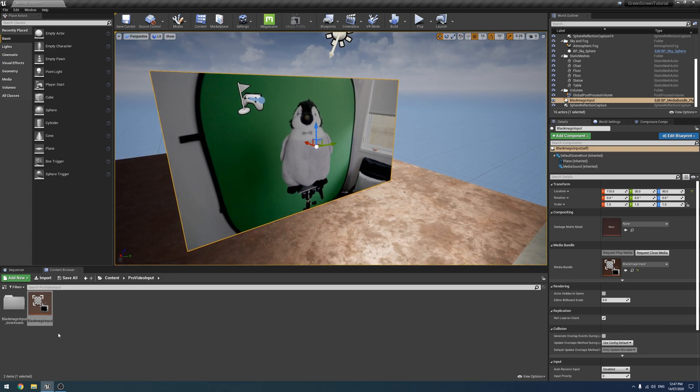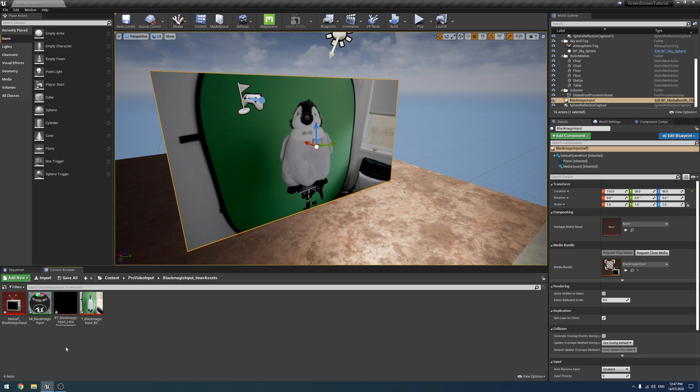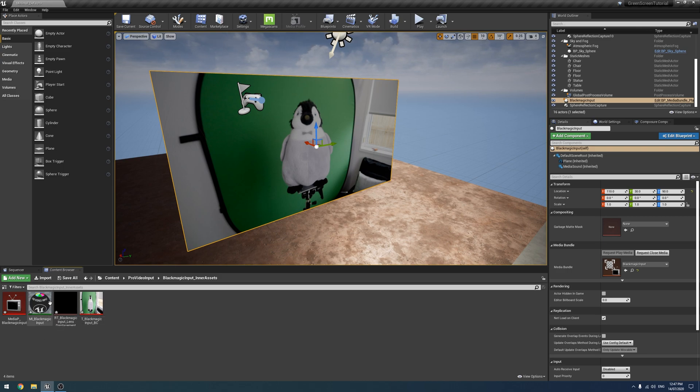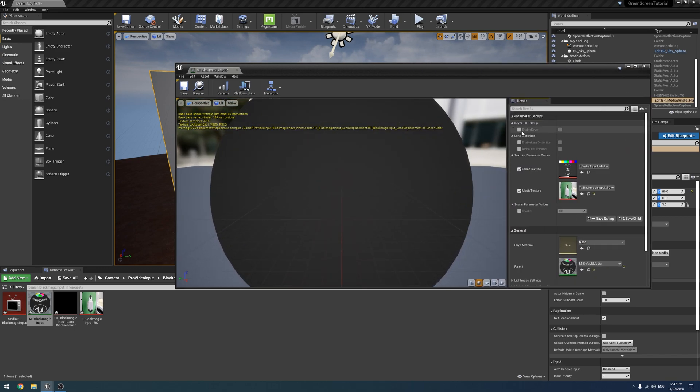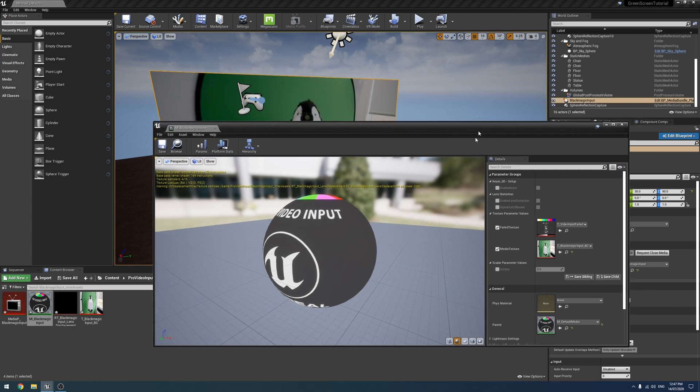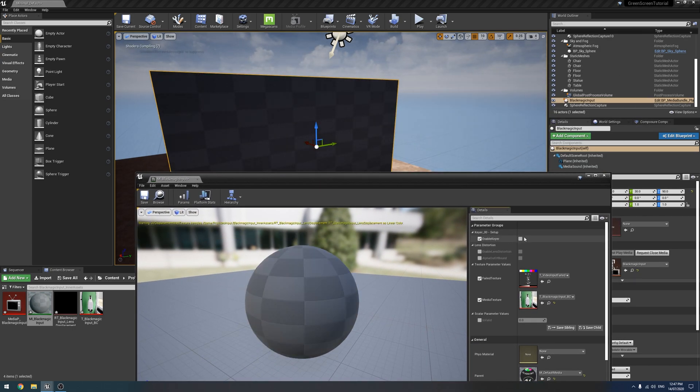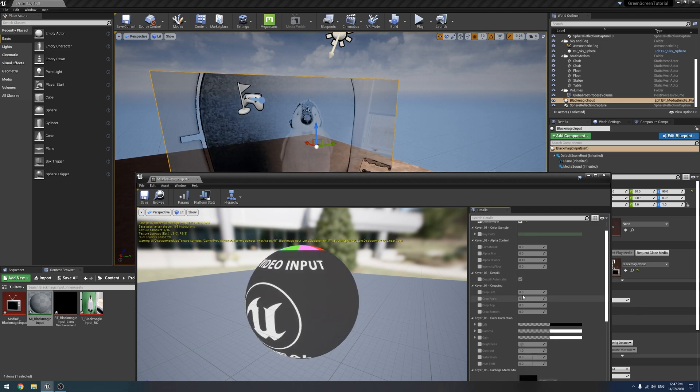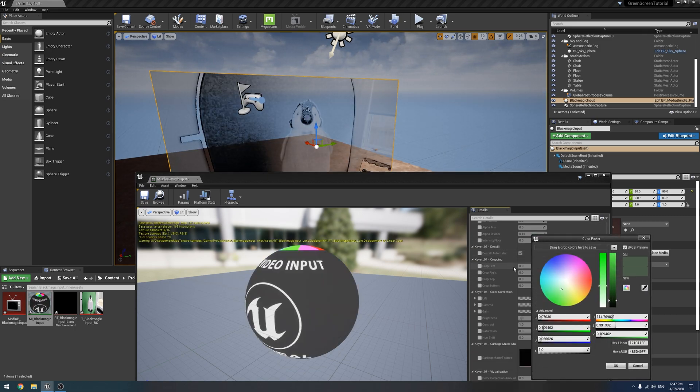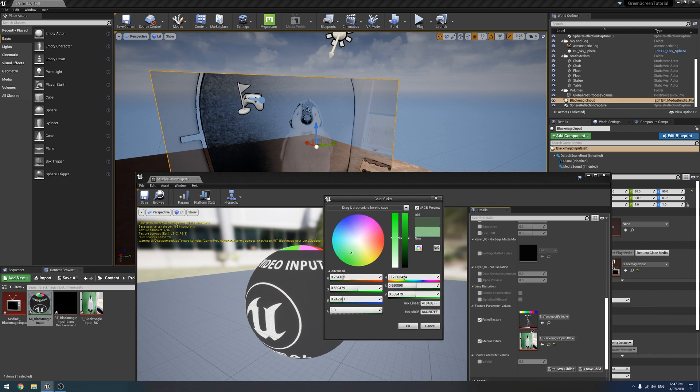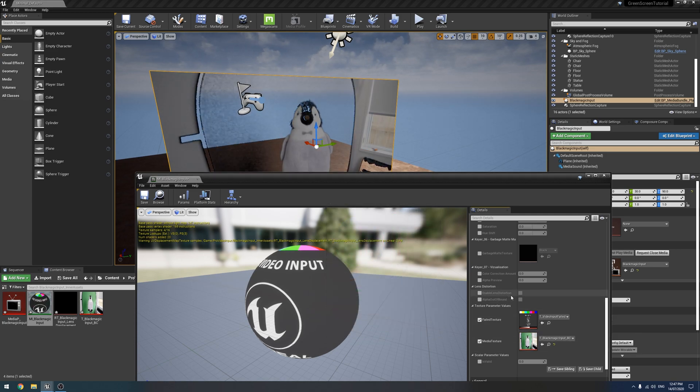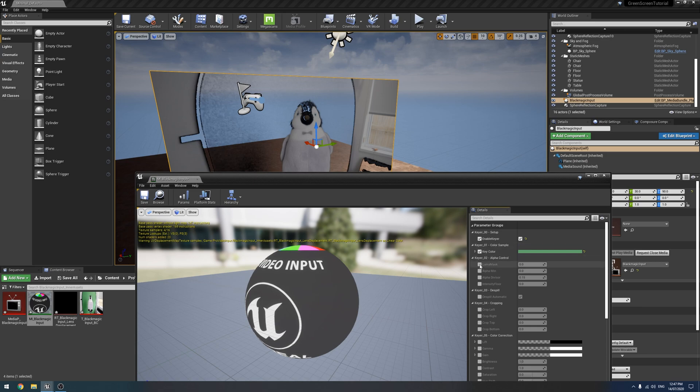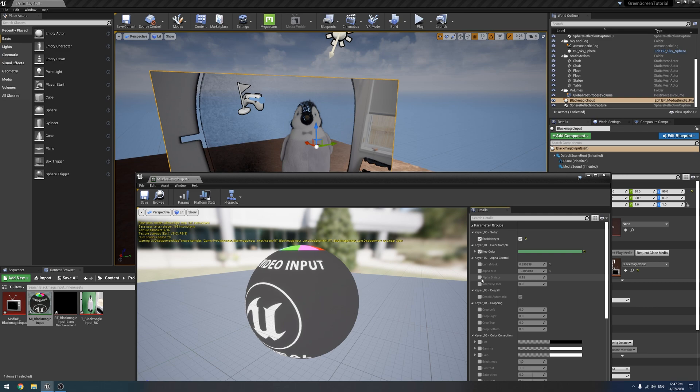So now that we have that in here, the first way of keying is using the Media Bundle here. So if we go into our Assets folder next to the Media Bundle, we have this input, which is actually a Material Instance. So if we double-click on that, at the top here, let me make it bigger, have a keyer here. So it says Enable Keyer. So we just hit OK. And then Yes again. And we start getting all these options. And so I'm going to select a color from this tiny little window.